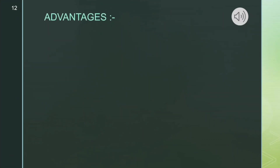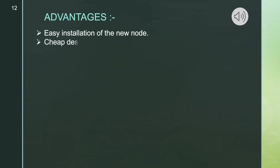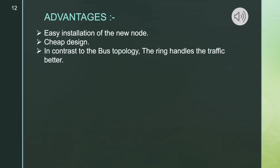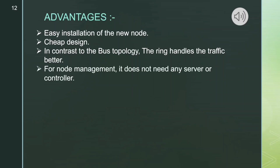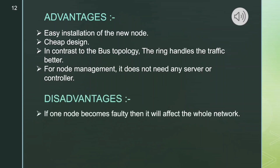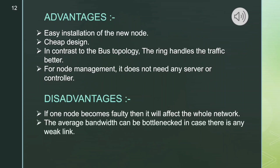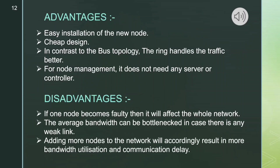Advantages of ring topology: easy installation of new nodes; cheap design compared to bus topology; the ring handles traffic better for node management; it does not need any server or controller. Disadvantages: if one node becomes faulty it will affect the whole network; average bandwidth can become a bottleneck in case there is any weak link; adding more nodes will result in more bandwidth utilization and communication delay.